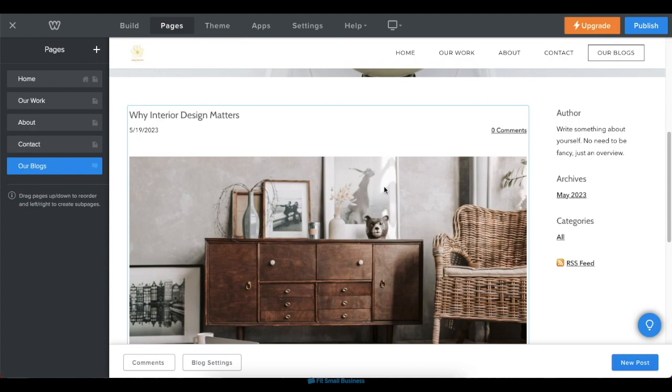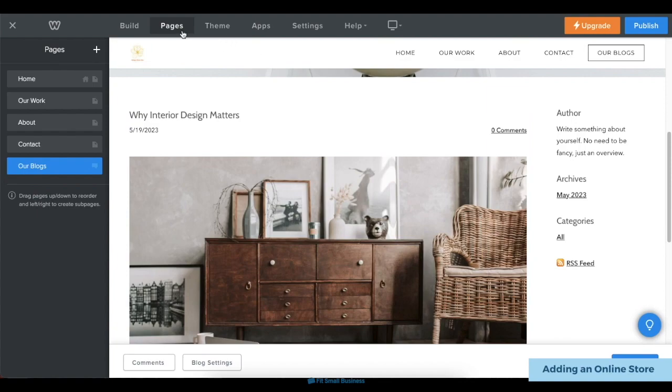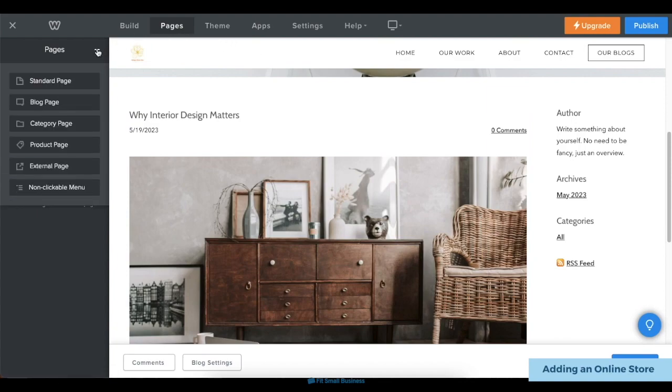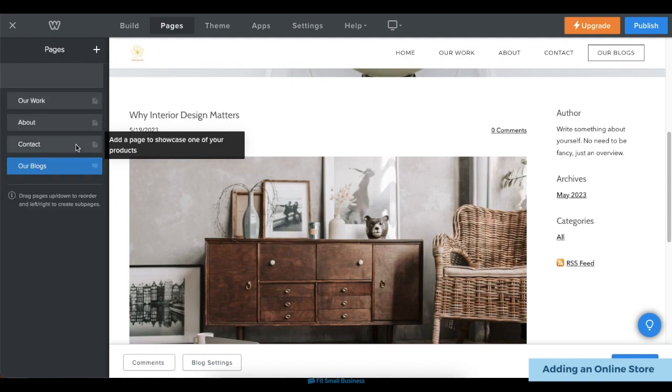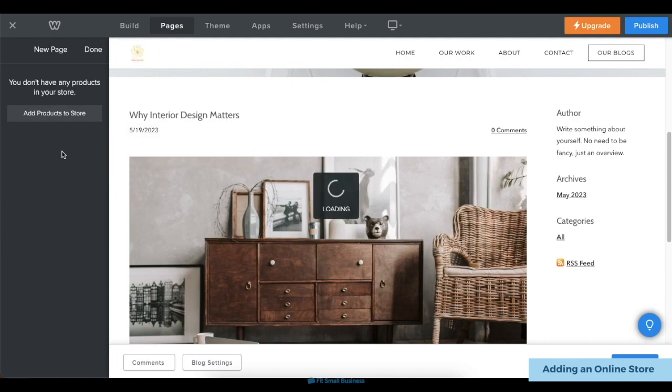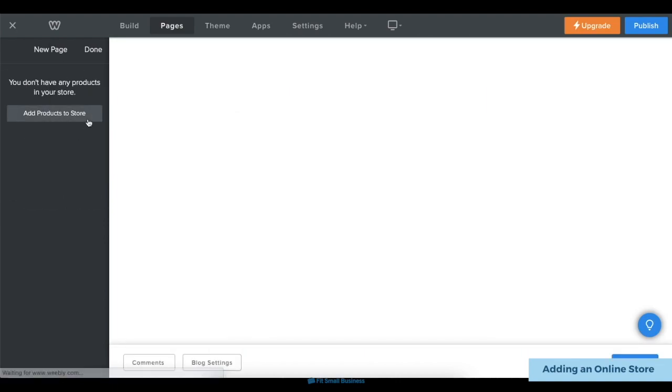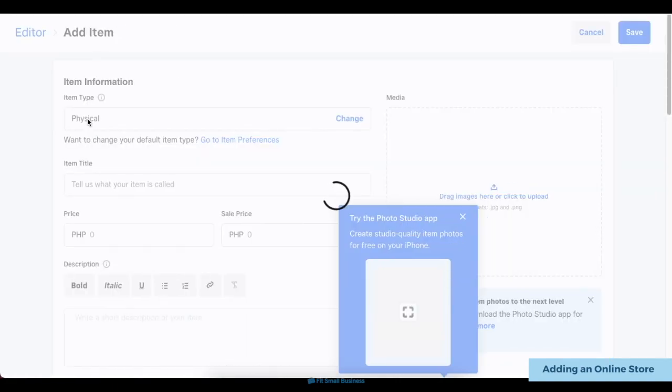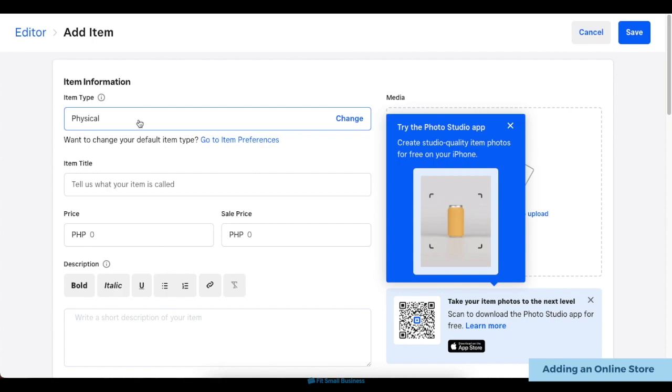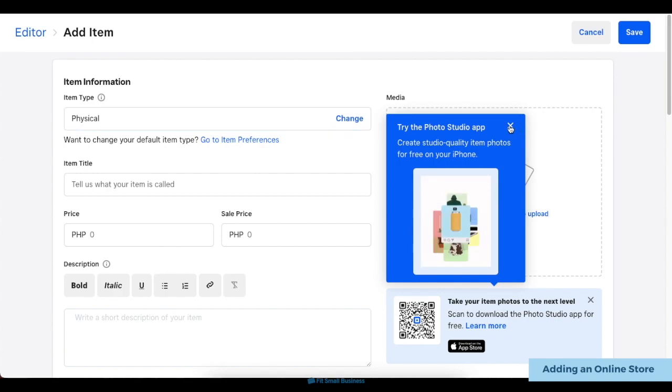Next, you can also add an online store to your website, even on a personal plan. Under the same Pages tab, click Plus to add a new page, then choose Product Page from the menu, and click Add Products to Store. Weebly will then automatically direct you to its online store editor, where you can add to your store's inventory.